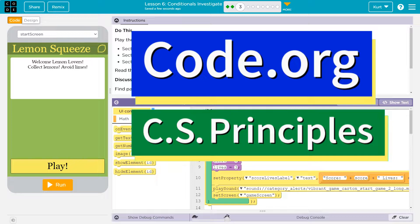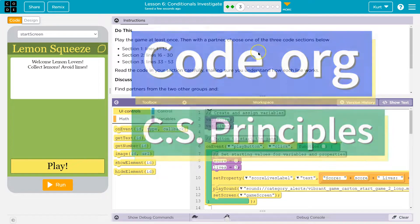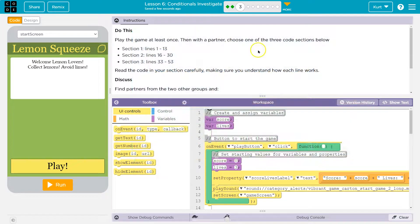This is Code.org. Let's see what we're doing. Play the game at least once. Then with your partner — I guess you're my partner, hello person at the computer or phone — choose one of the three sections below.